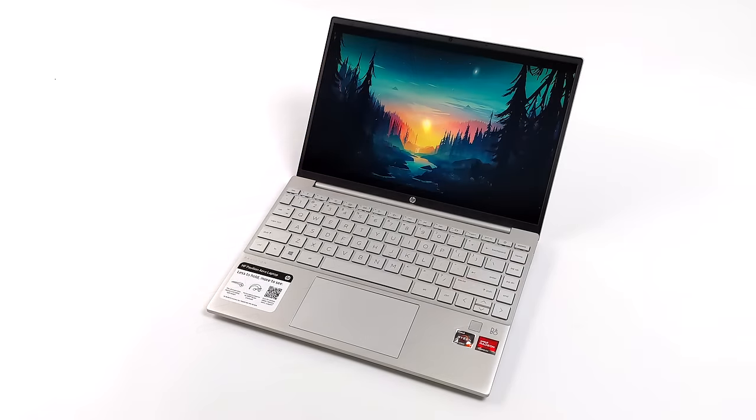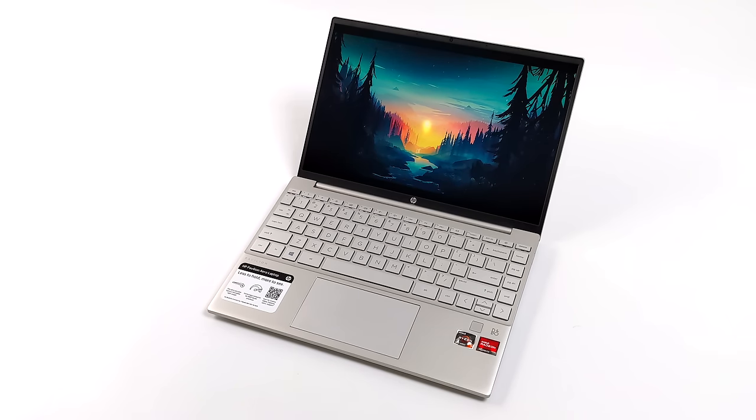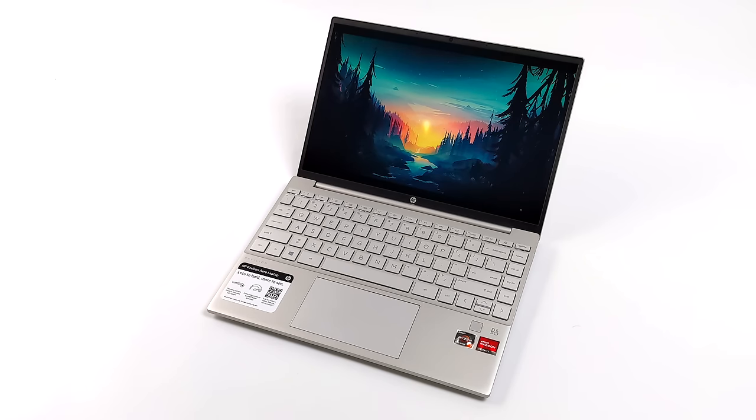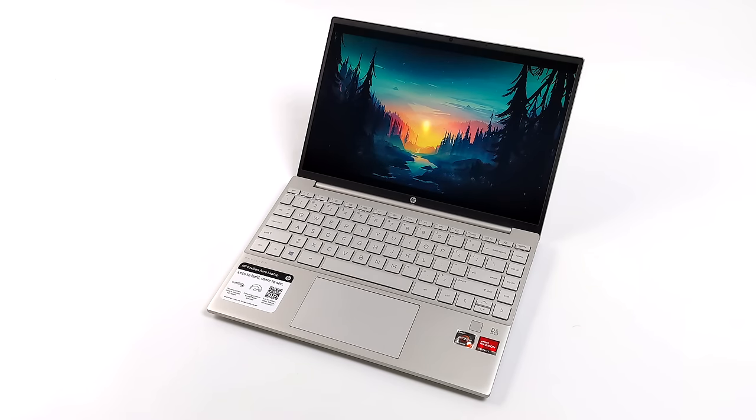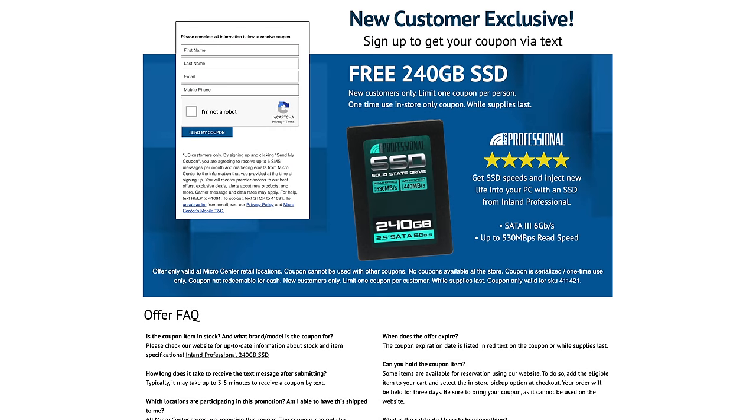But yeah, I personally think this is a great little ultrabook. If you're interested in learning more about this, I will leave a couple links in the description. That's going to wrap it up for this one. I really appreciate you watching. And I do want to give Micro Center a big shout out for letting me review this one.